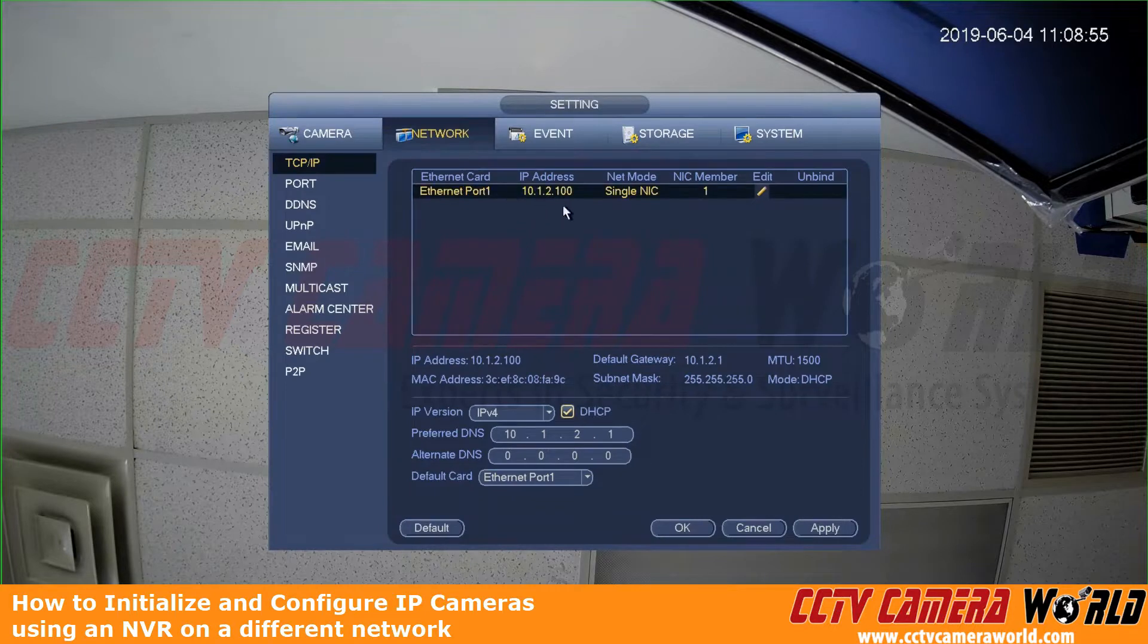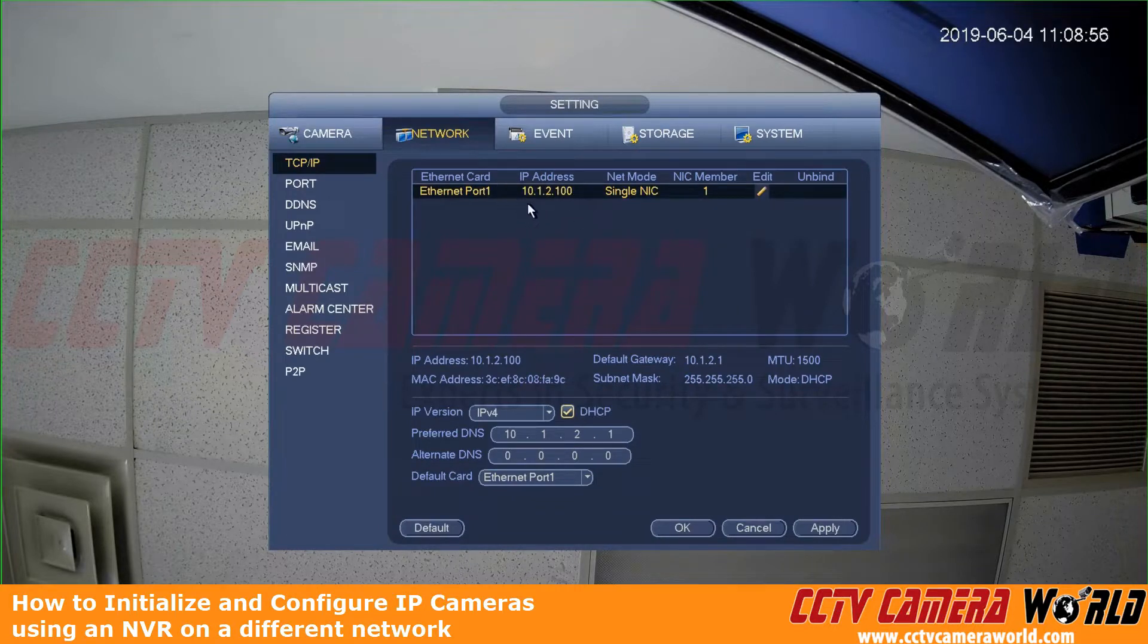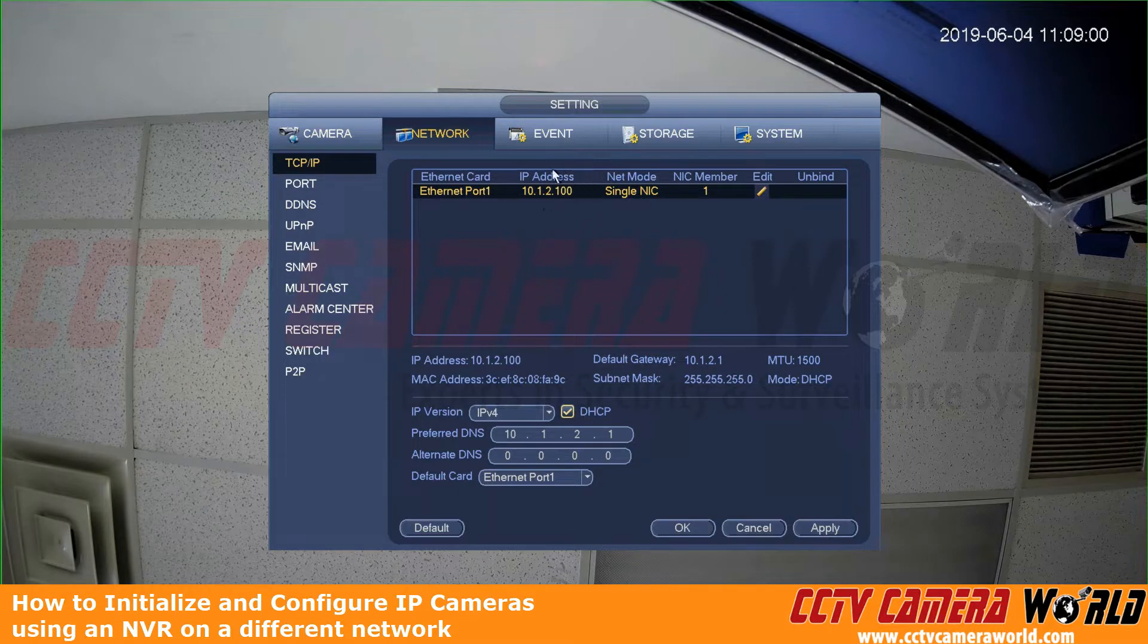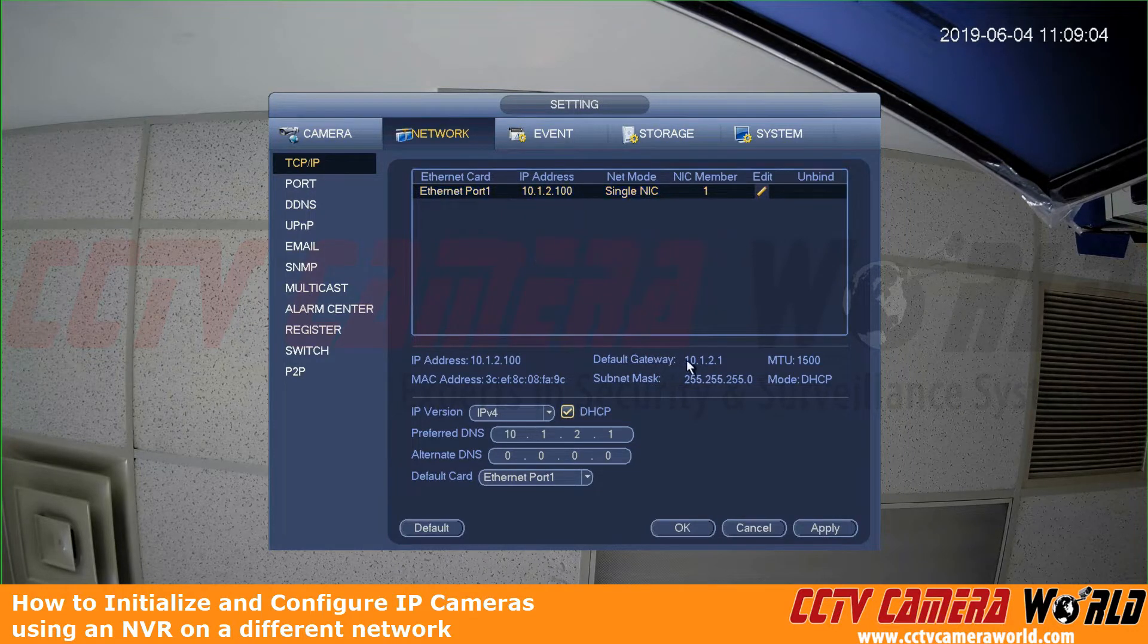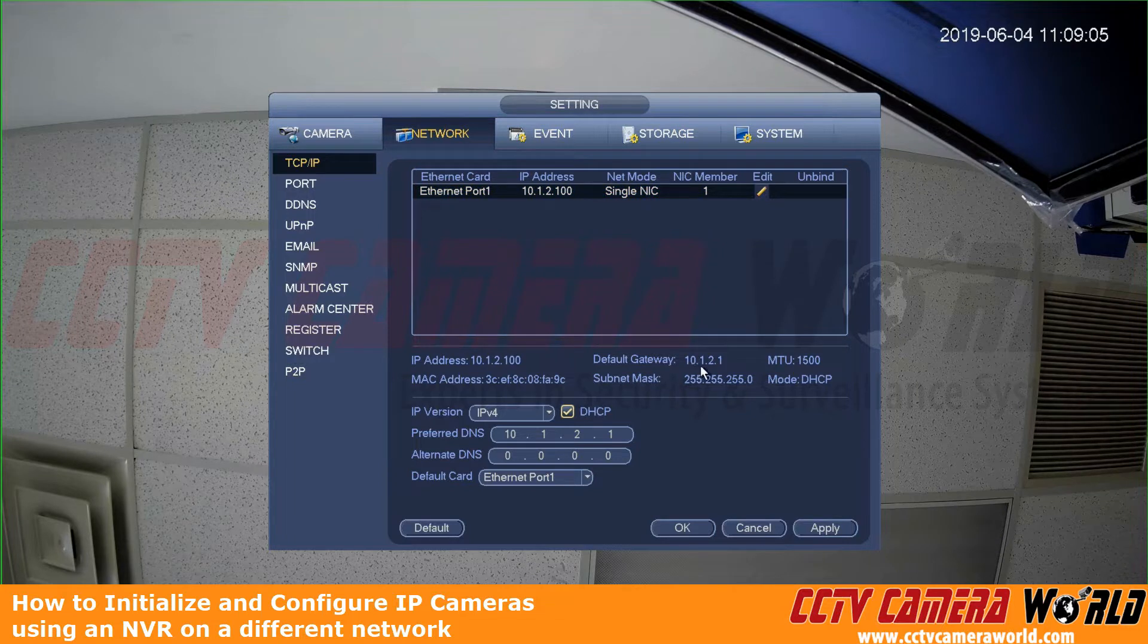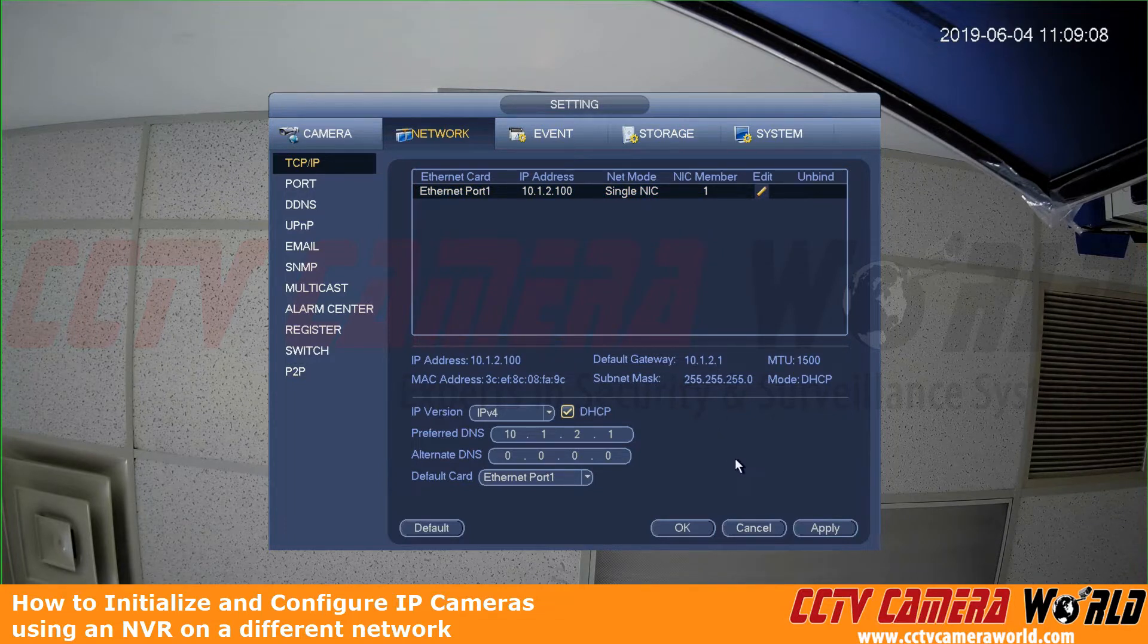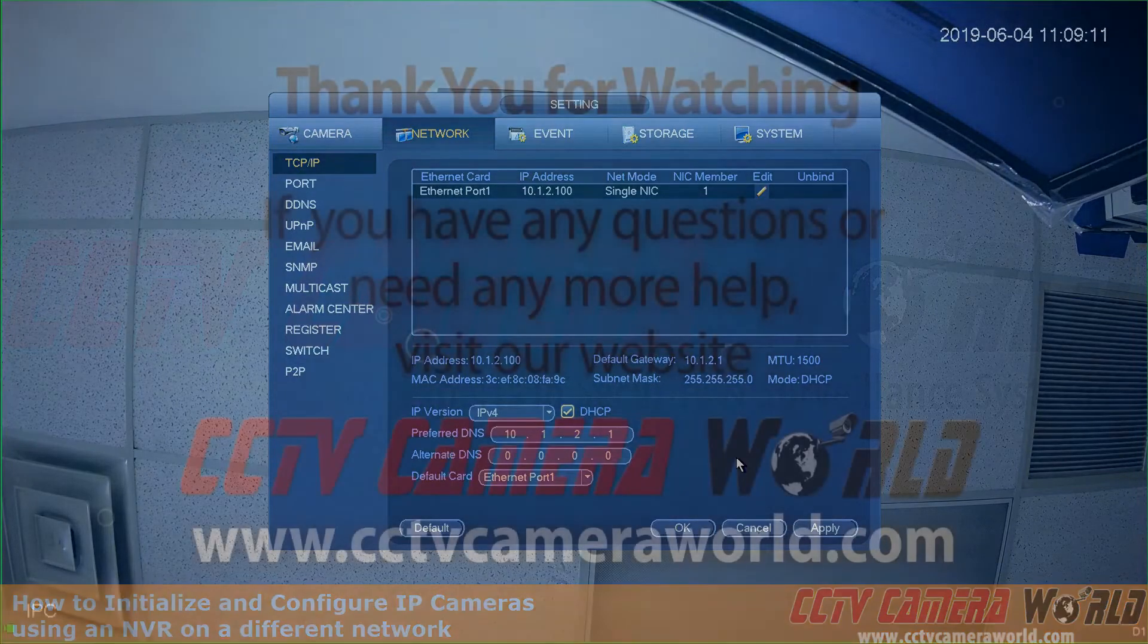And now the IP address of the camera matches the same network as our NVR. So they're easily able to communicate on the network. And see the default gateway matches here as well. Hopefully this video helps you set up your system with your router. Thank you for watching.